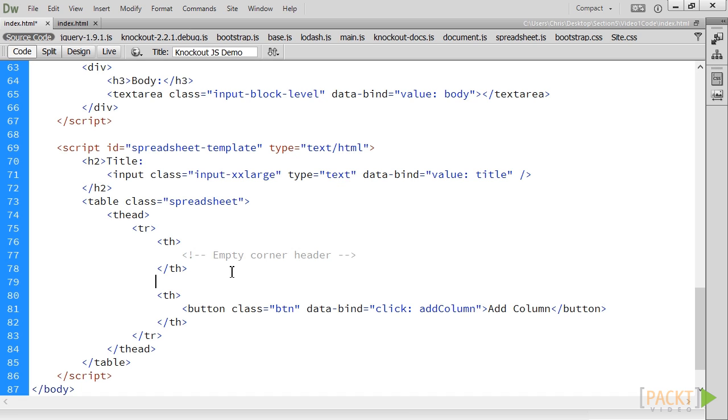If the for each binding was put on the tr, instead of the containerless binding, we could repeat the th cell for each column. There is simply no way to implement the desired functionality in Knockout without containerless binding.